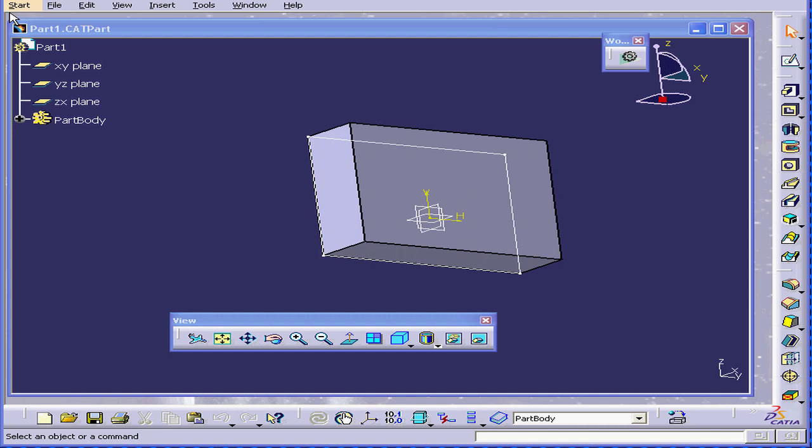Welcome to our workbench tutorial. The workbench is an environment with a specific set of tools designed to create and manipulate geometry.